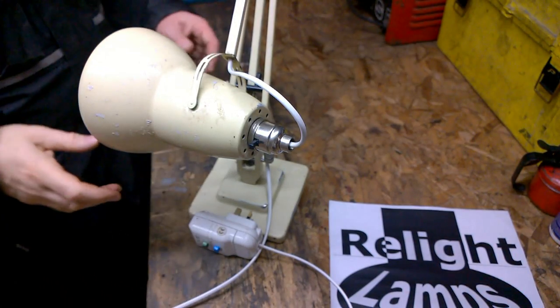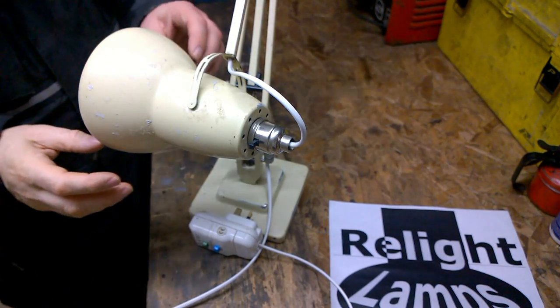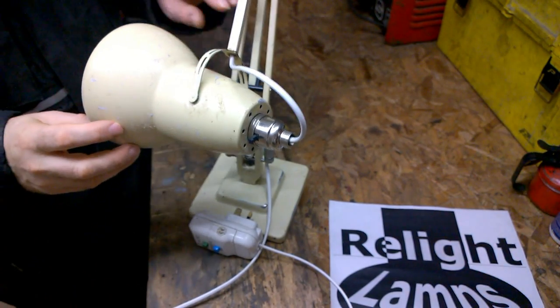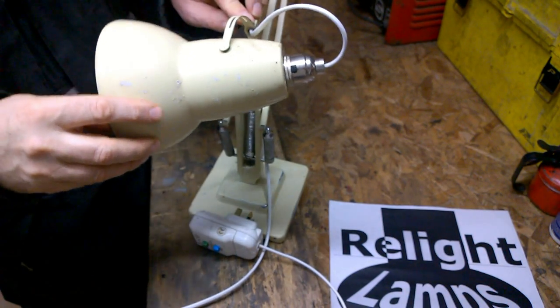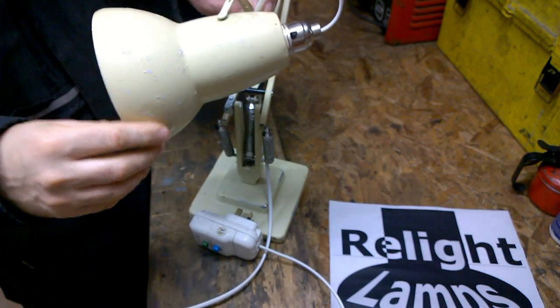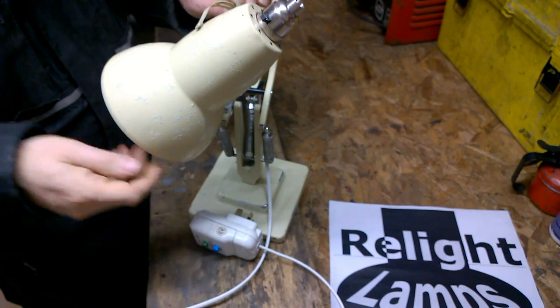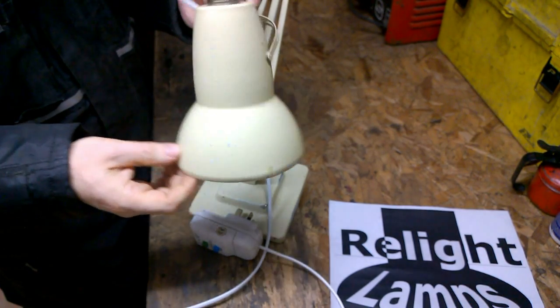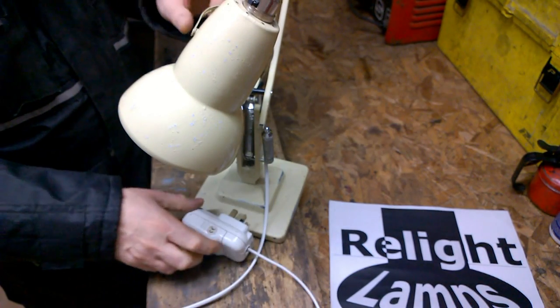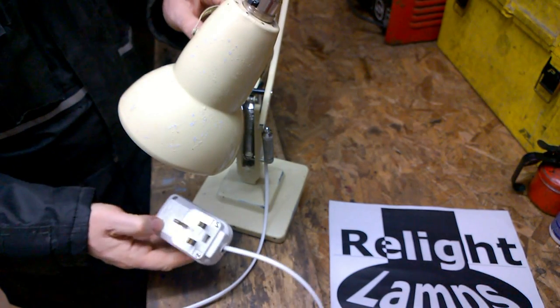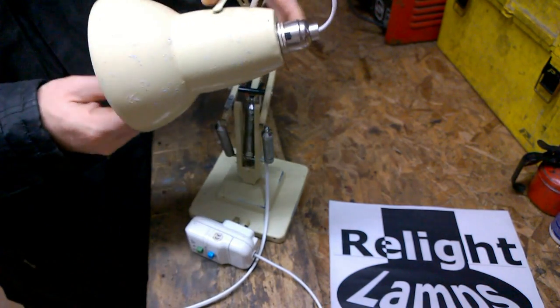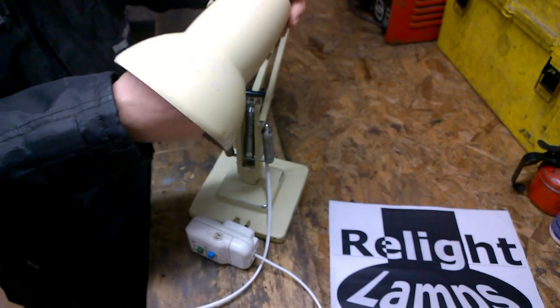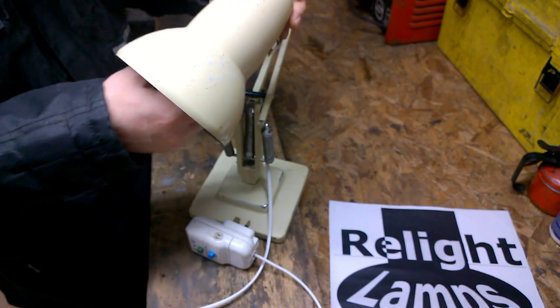So now we've made an assessment of the lamp and its faults. We've brought all the required parts down. It's time to start removing the components. Obviously the first thing is to unplug it, and then remove the bulb.